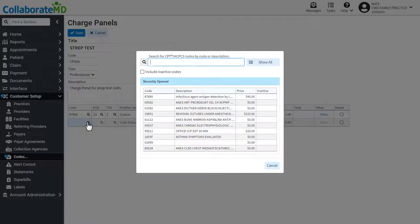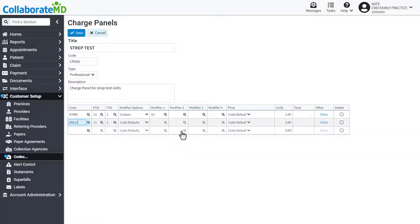Repeat these steps for any other codes you would like to add. Then click Save.